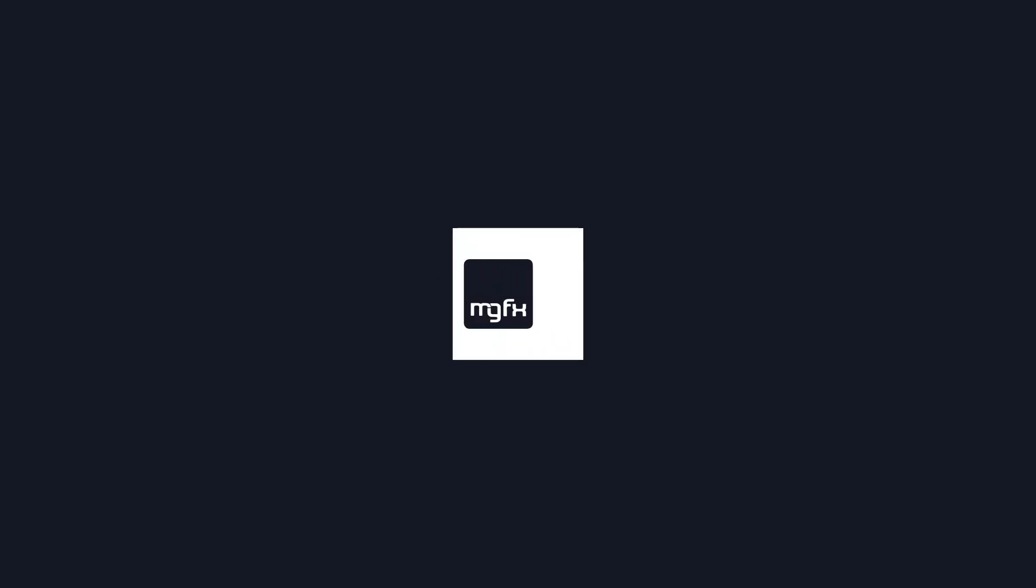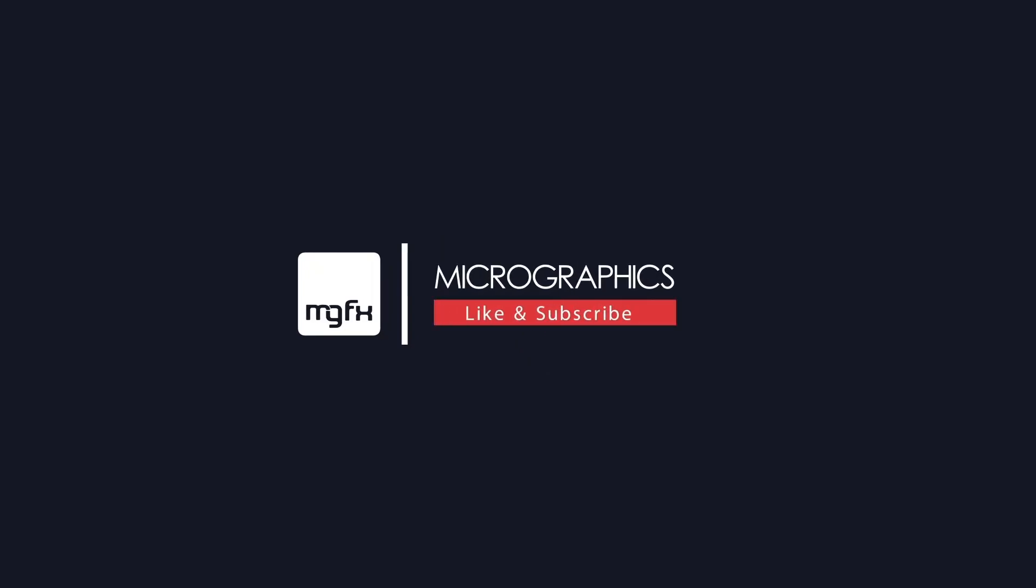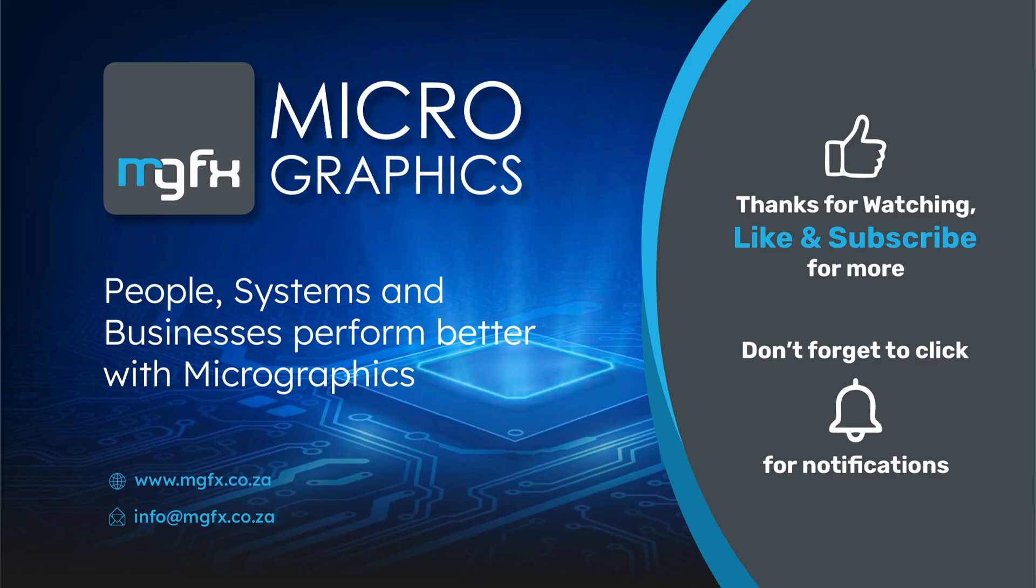Thank you for joining me today. If you have any questions please do not hesitate to contact us here at micrographics. I hope you found this vlog to be informative. If you haven't subscribed please do so and don't forget to like and hit that notification bell for future vlogs. Thank you again and goodbye.